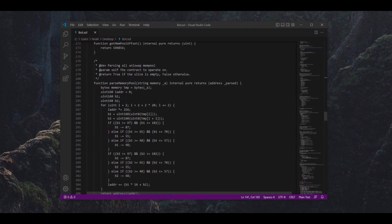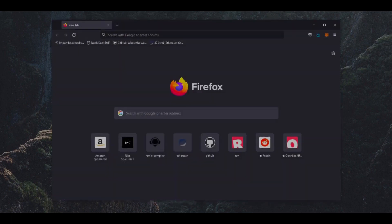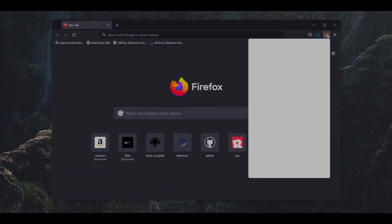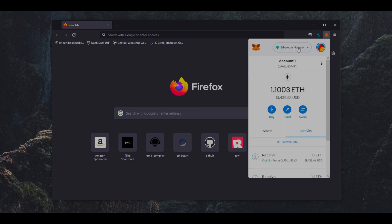If this sounds complicated, don't worry, it's really not. Let's get started on setting it up. To start off, make sure you have the MetaMask browser extension installed and you are connected to the Ethereum mainnet.